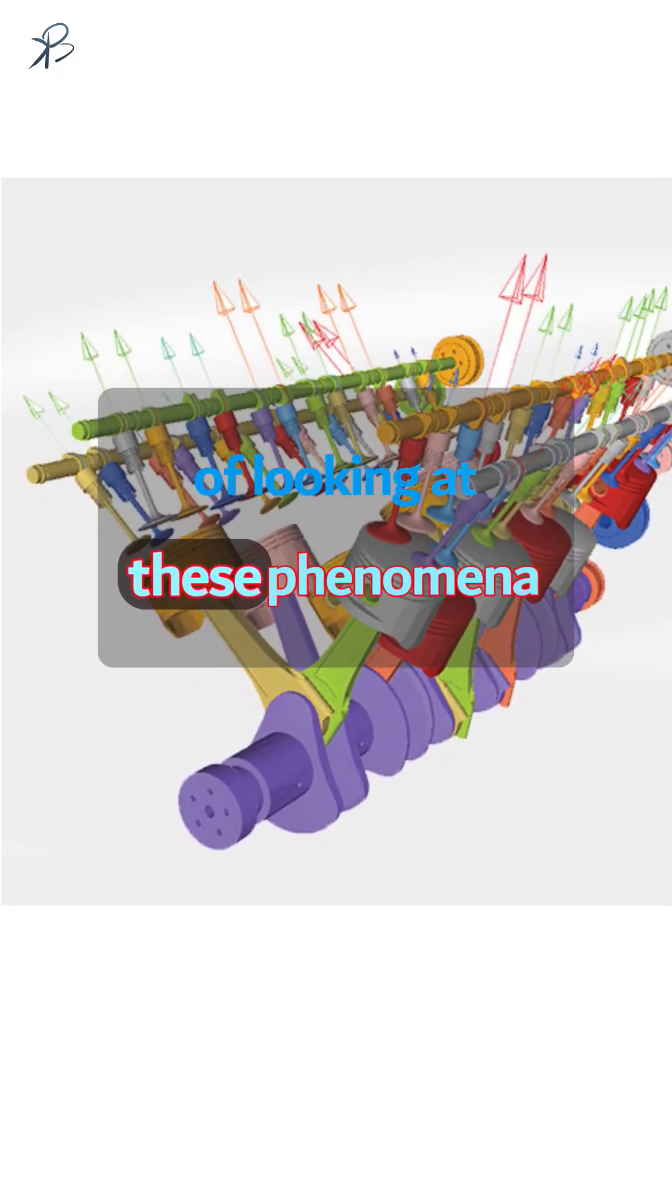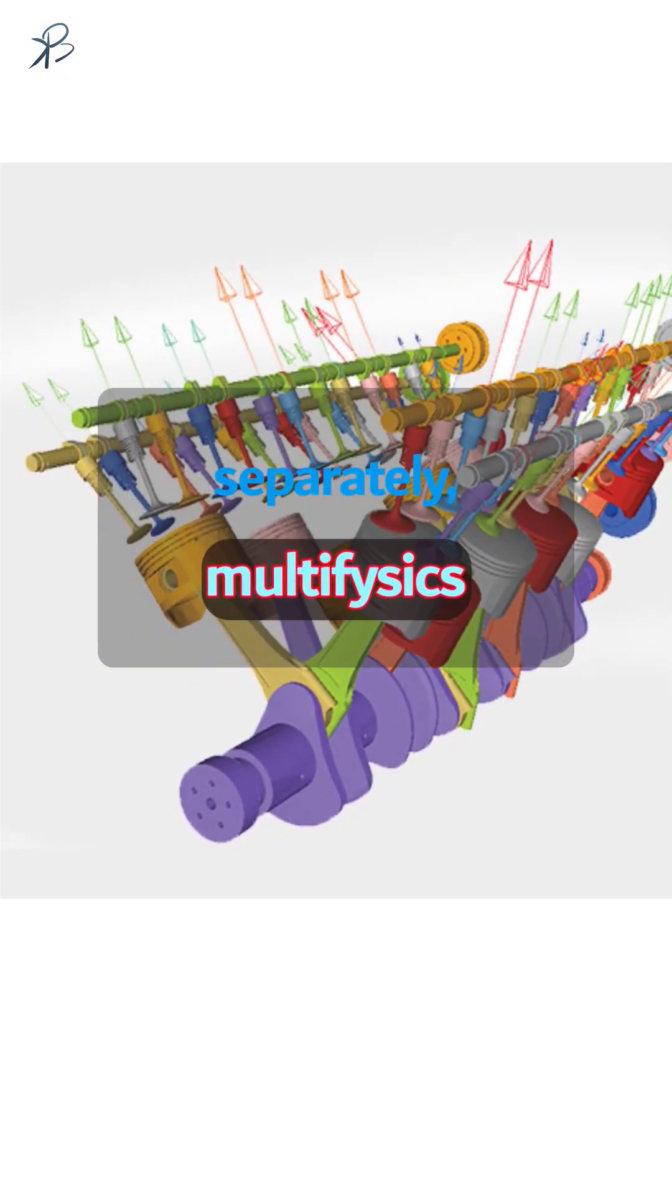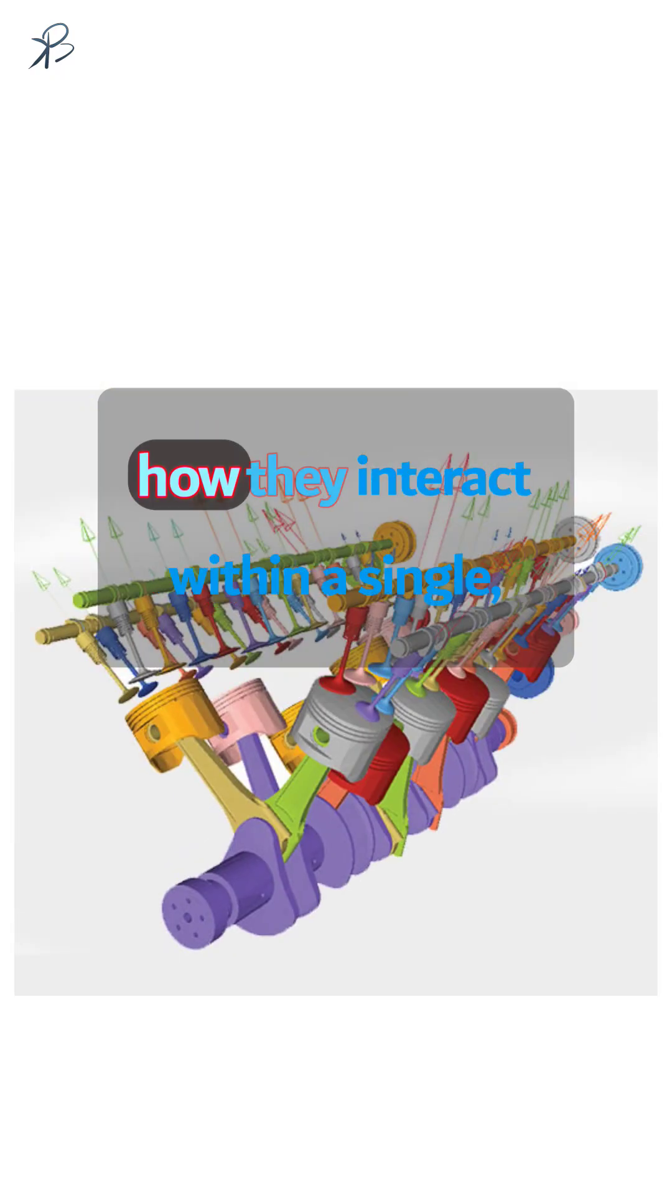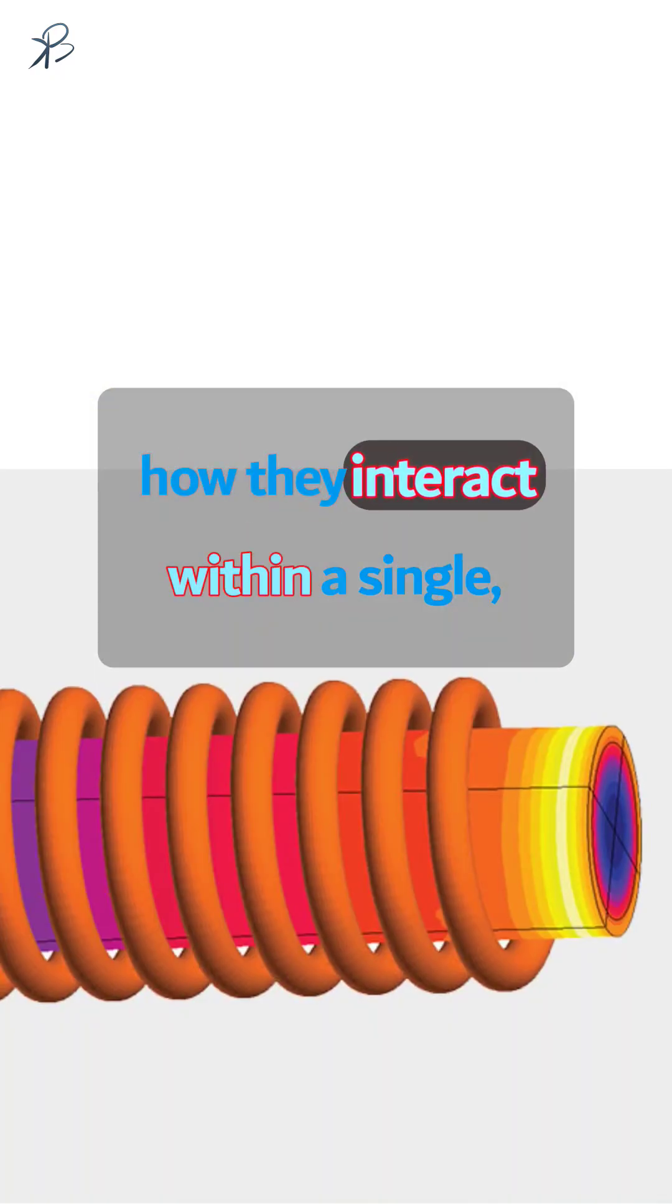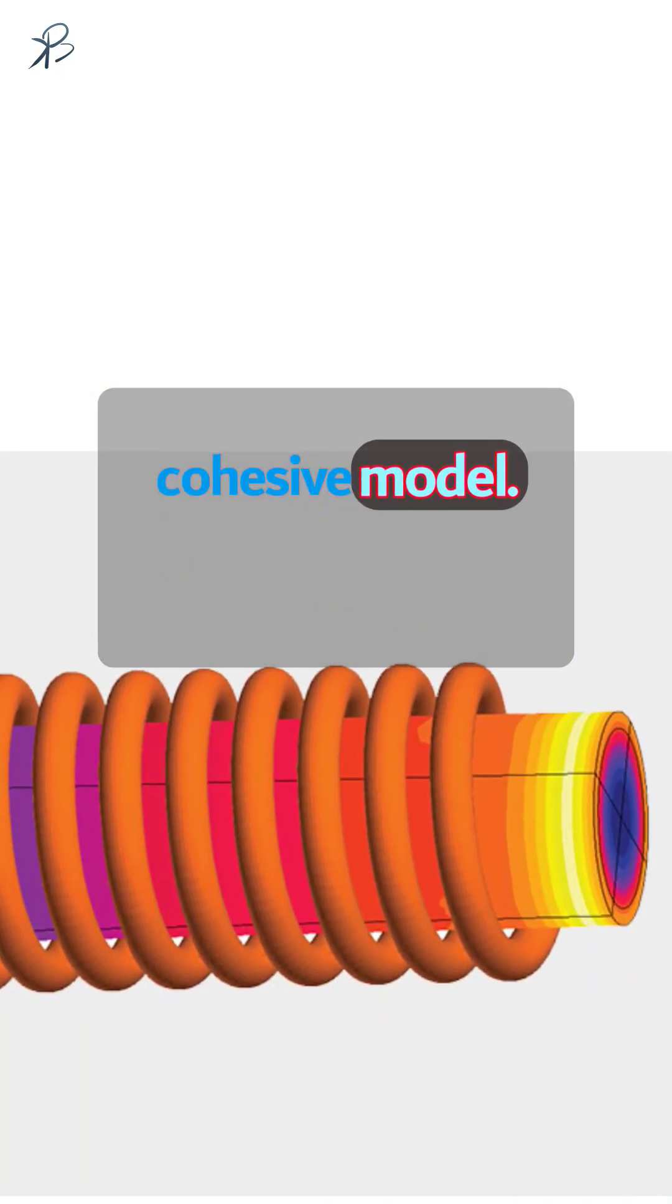Instead of looking at these phenomena separately, multi-physics simulation allows engineers to see how they interact within a single, cohesive model.